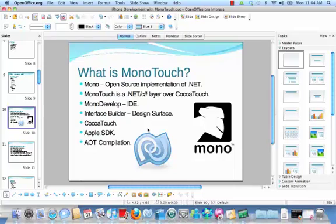So what exactly is MonoTouch? Mono is an open source implementation of .NET. MonoTouch is a .NET C# layer that sits over the iPhone's CocoaTouch interface. CocoaTouch is the native framework for the iPhone, and so MonoTouch is this .NET C# callable layer that sits on top of CocoaTouch.